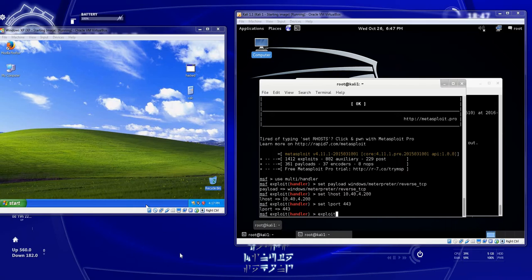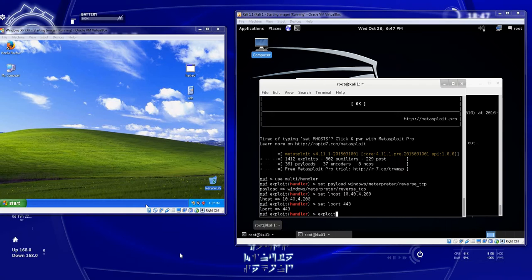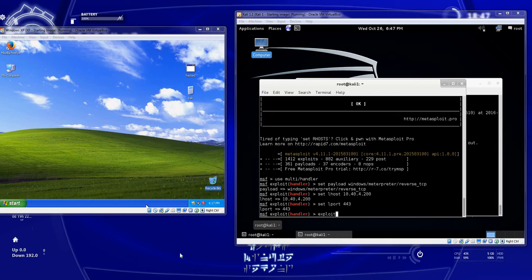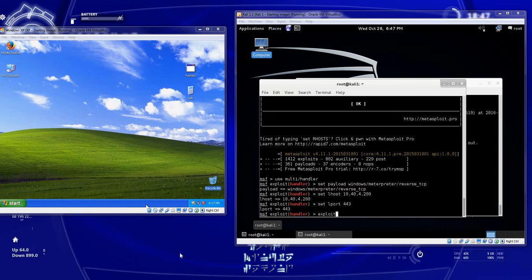So again the last video was to show that no user should be logged in as administrator. They should be standard users. Even yourself as a security analyst really shouldn't be logged in as administrator on your machine unless you're doing things that require administrator privileges. Then if somebody does break into the machine it's much harder to go from standard user to admin than it is to go from admin to system.